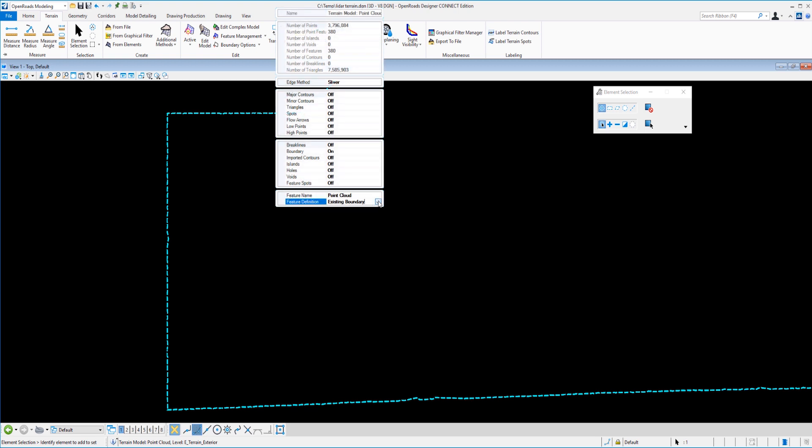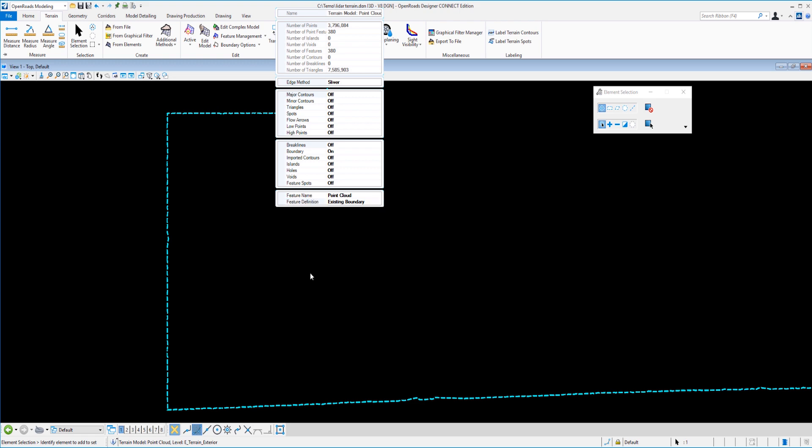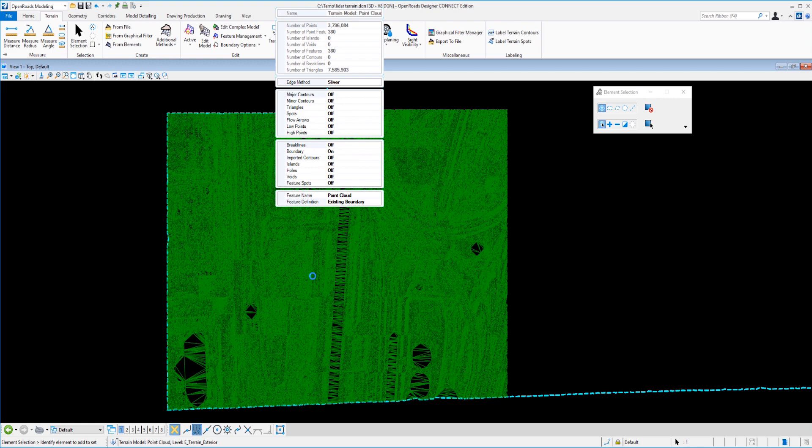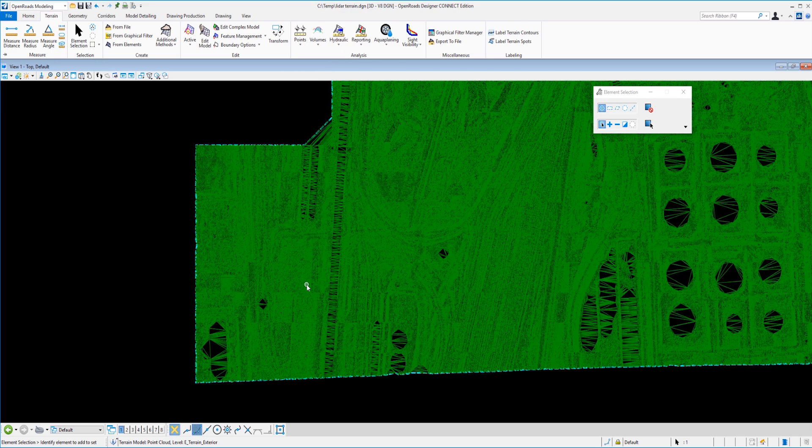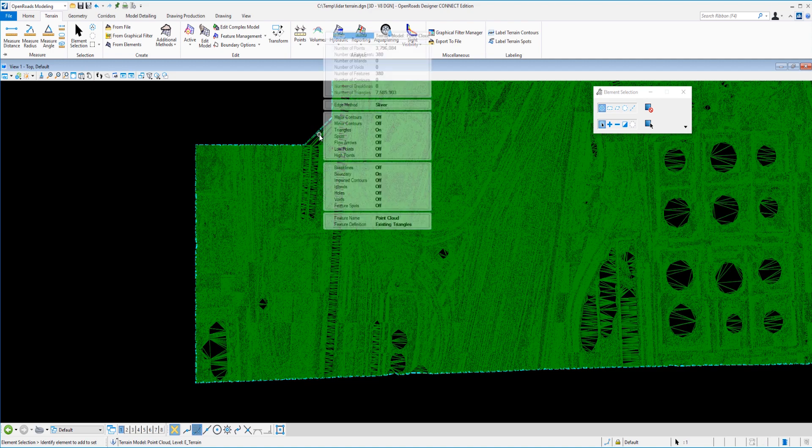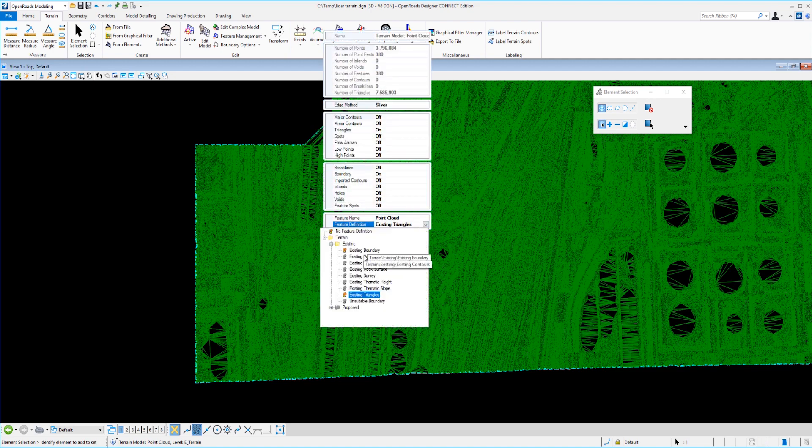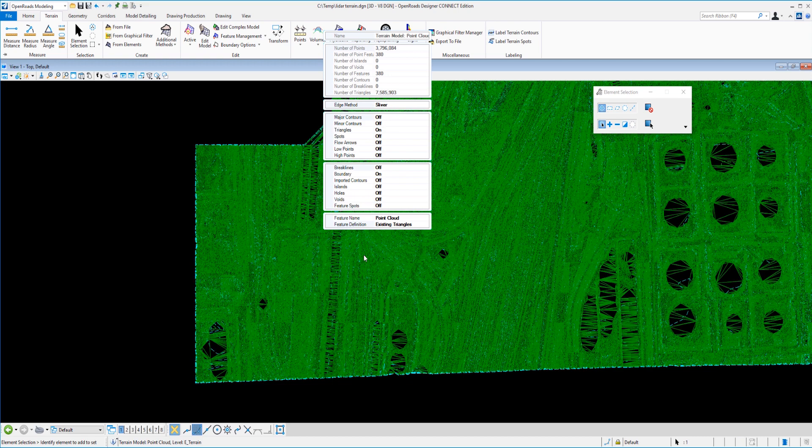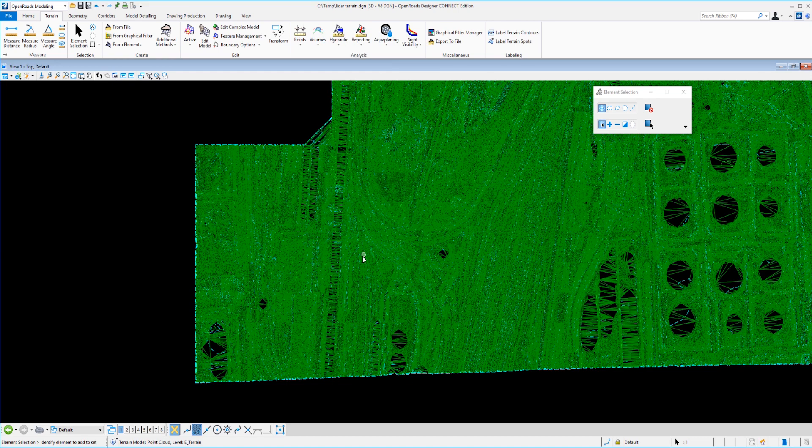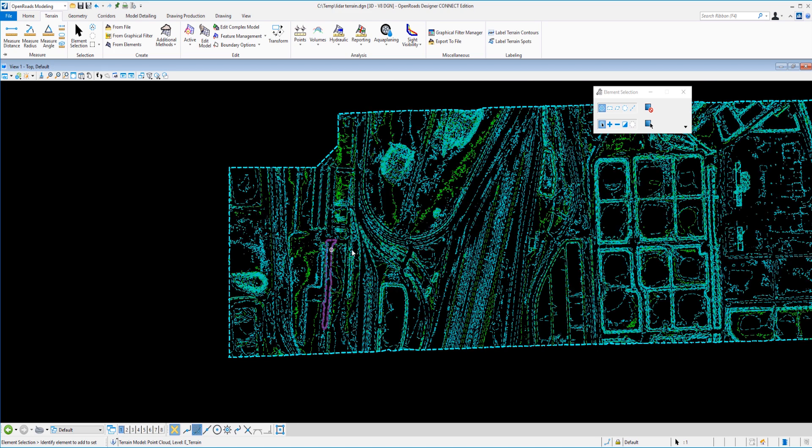I started off with an existing boundary, but I can come down here and select existing triangles. And just within a second or two of processing, we get all of our triangles then displayed for our terrain model. If you'd rather see contours, that's an easy matter to go ahead and select those. And there are our contours. So there you have it.